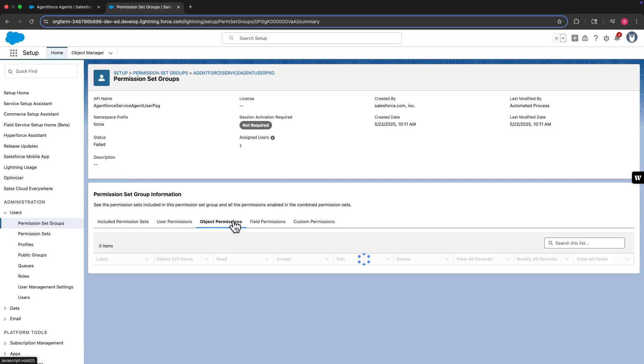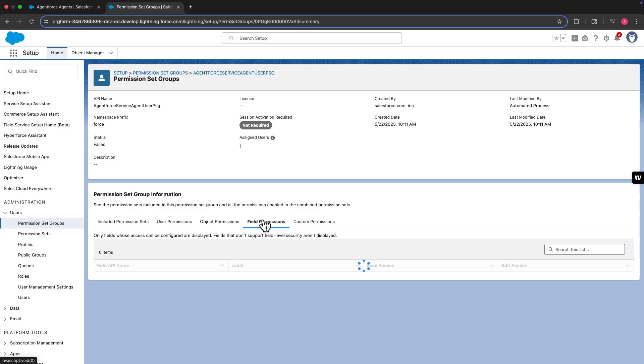Whenever you create a new agent action for your agent, whether it's based on a Flow, Apex class, or PromptTemplate, be sure to grant the necessary level of object permissions for every object the action interacts with. The same goes for field permissions.